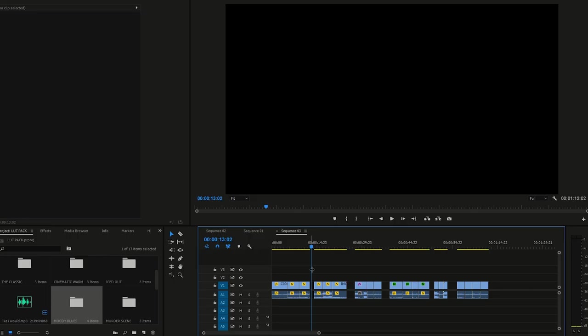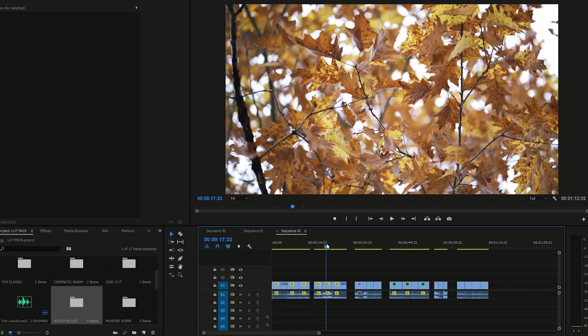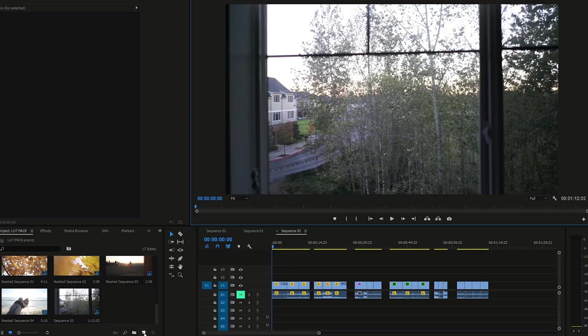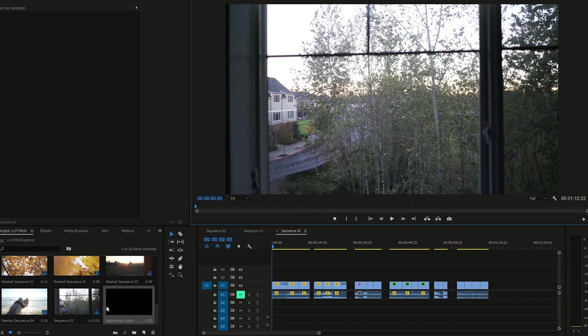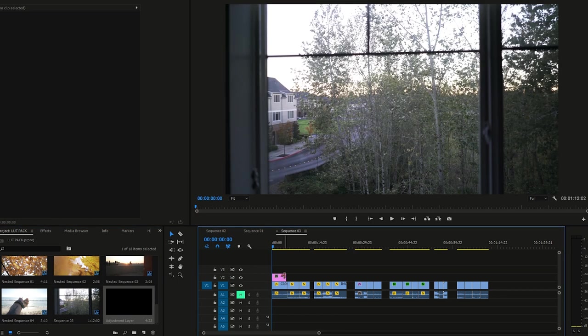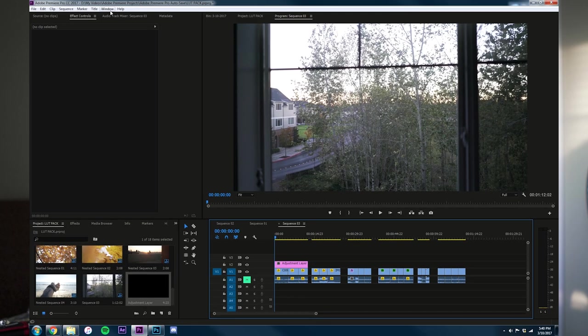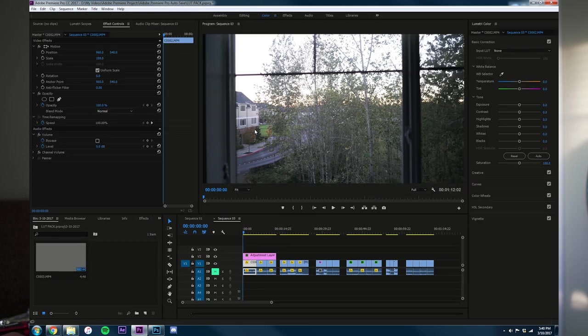We've opened up a new sequence here and I've gone ahead and already put in some example clips — the same clips you saw in the intro of the video. To apply these LUTs you've just downloaded, in the bottom left-hand corner we're gonna click New Item and click New Adjustment Layer, click OK, and that's gonna pop one up in the project browser. Drag that adjustment layer over top of your footage. Next, pull up the Lumetri Color panel by going to Window > Workspaces > Color. There's also a hotkey: Alt+Shift+4.